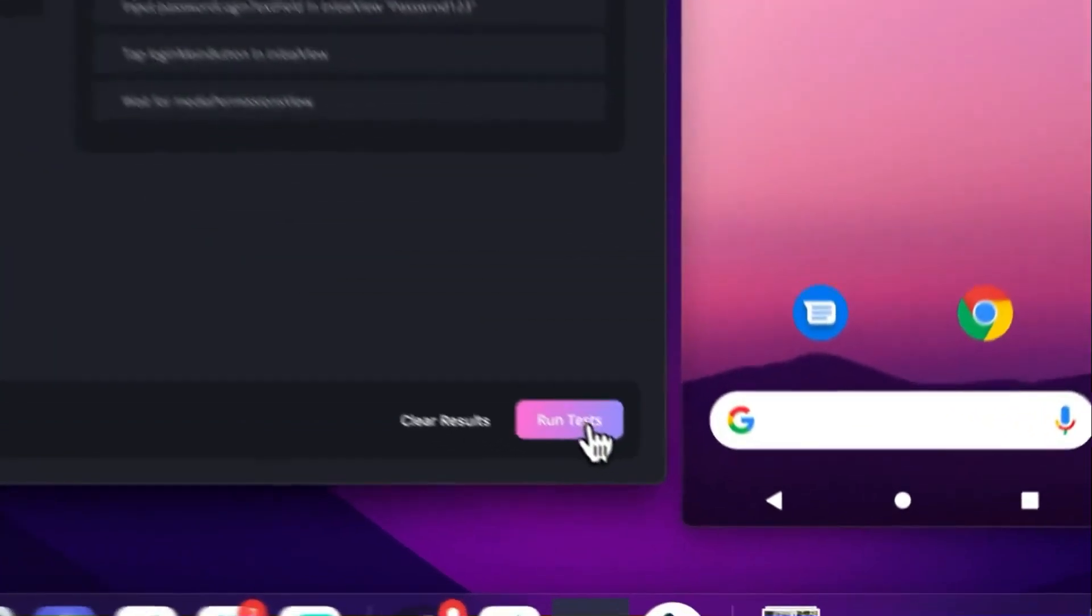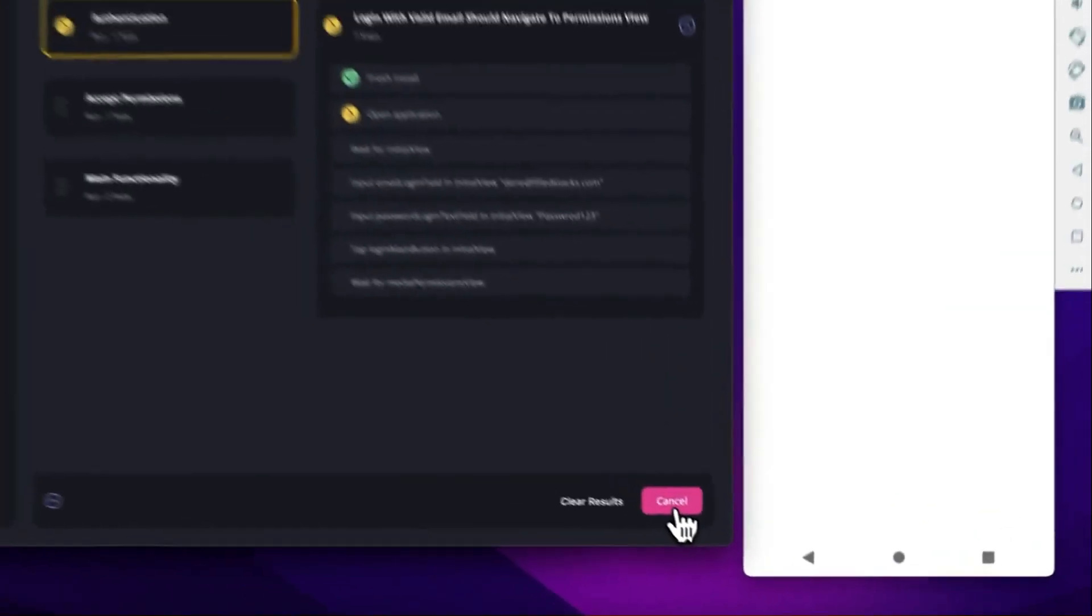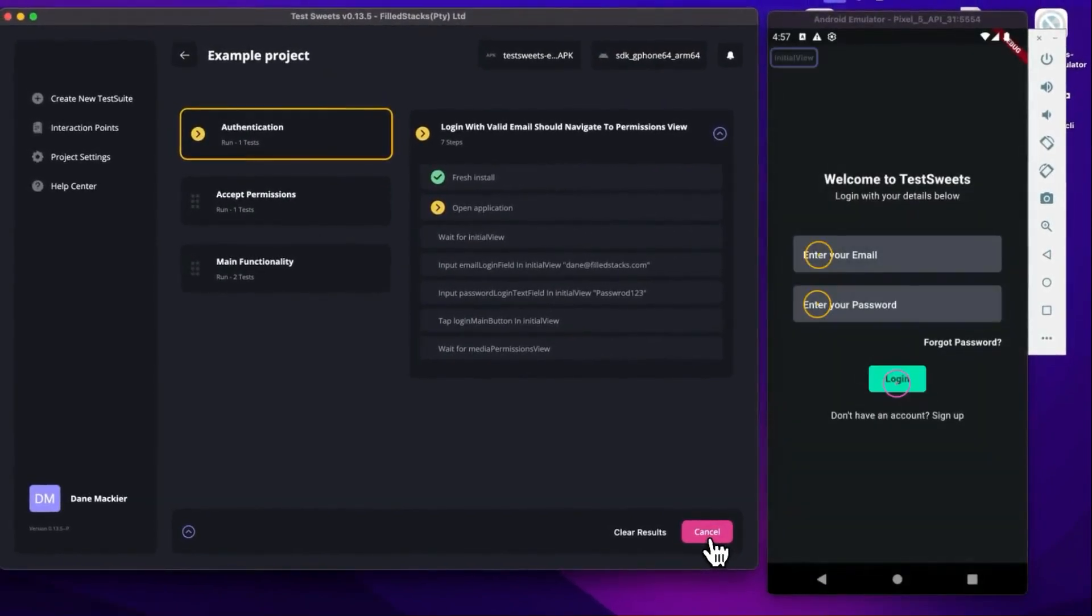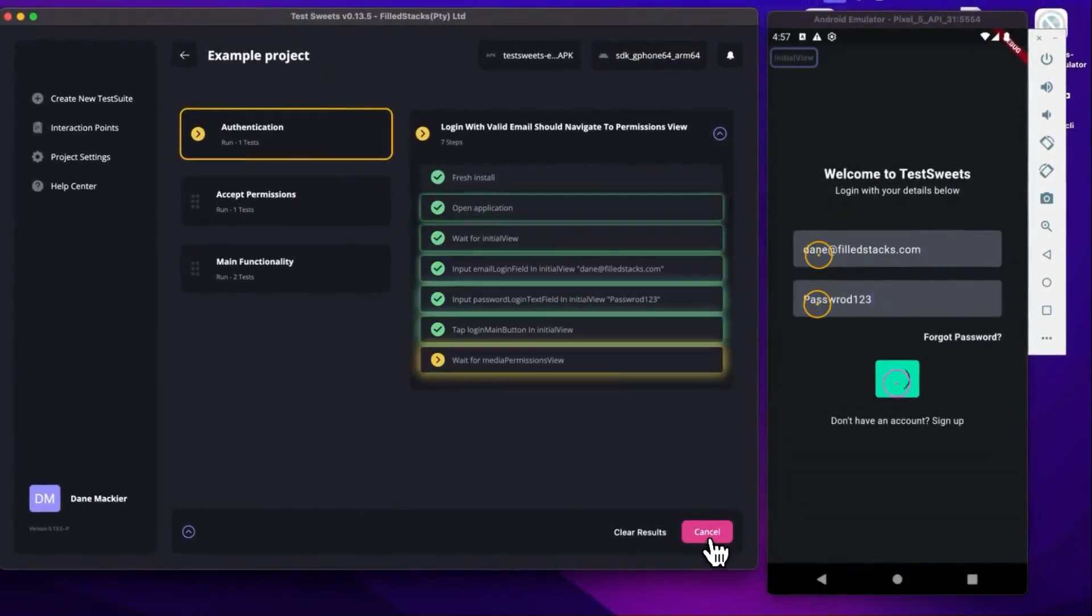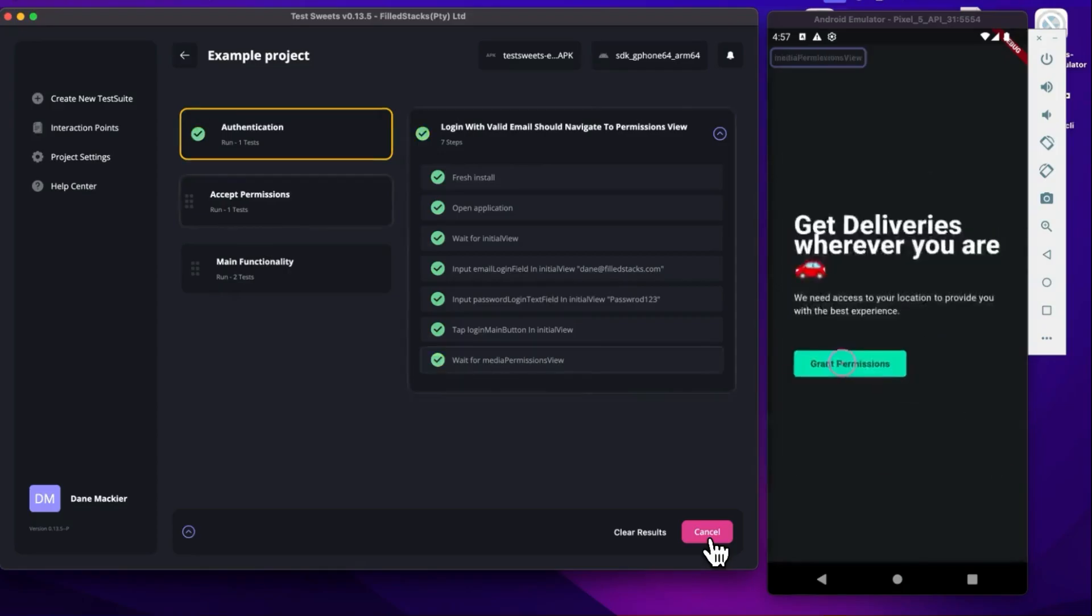Hey guys, my name is Dane from Fullstacks and today I'm starting the process of turning my Flutter desktop application into a pure Dart command line application.